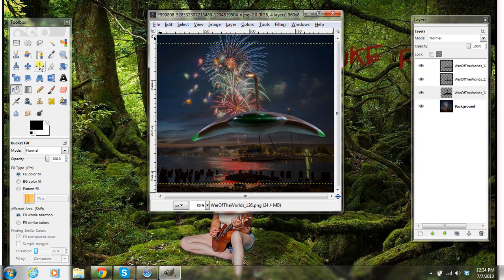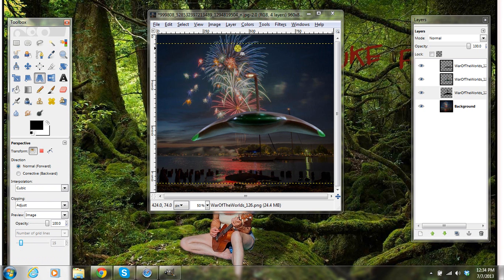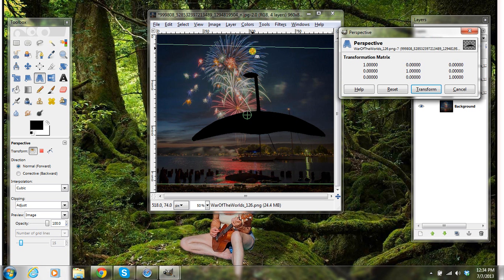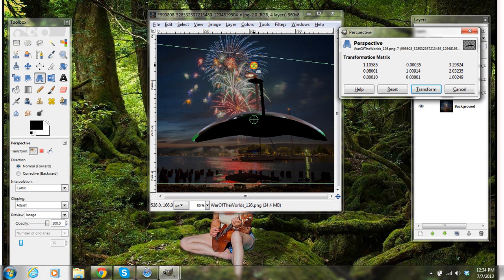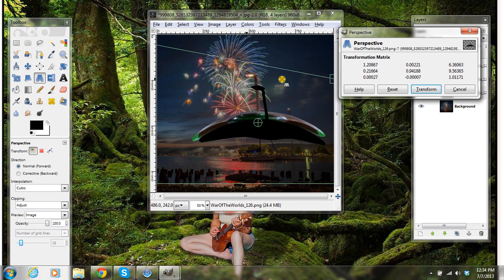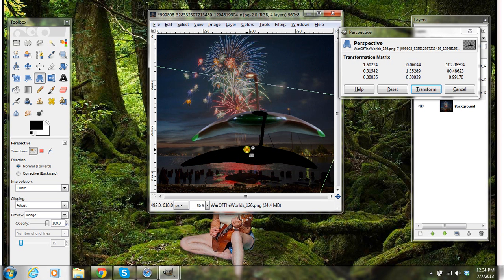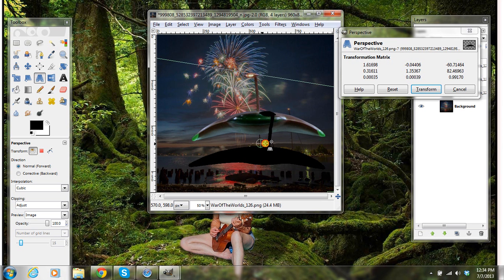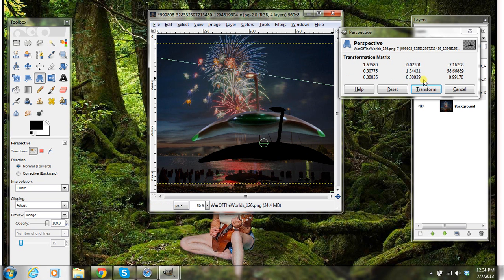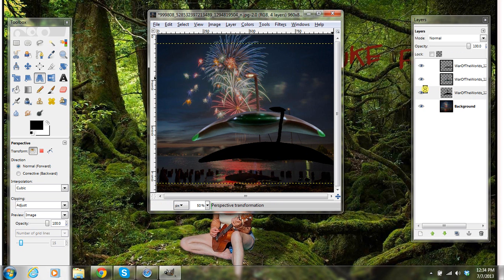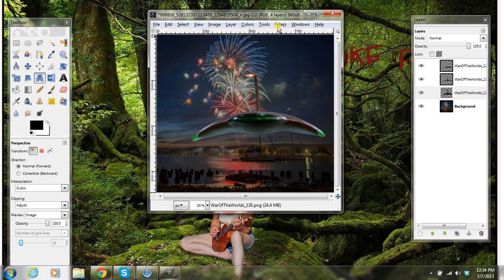Then you're going to take your Perspective tool over here and grab this line and just drag it down a little bit. You can fool around with that. I've done them wiggling them around, and then I'll move my shadow around also. So I'm just moving it down, right about there. Then over here hit Transform.